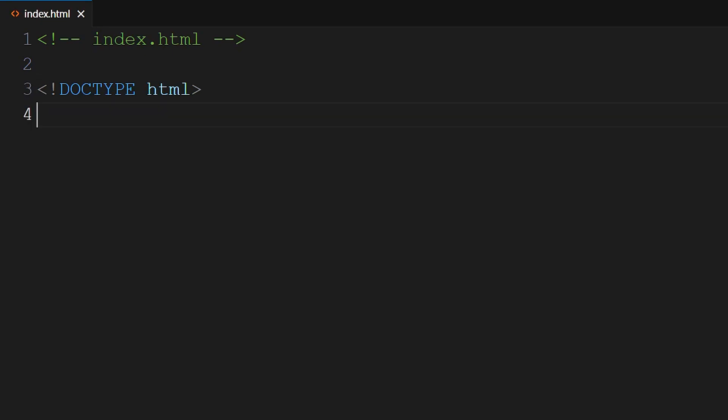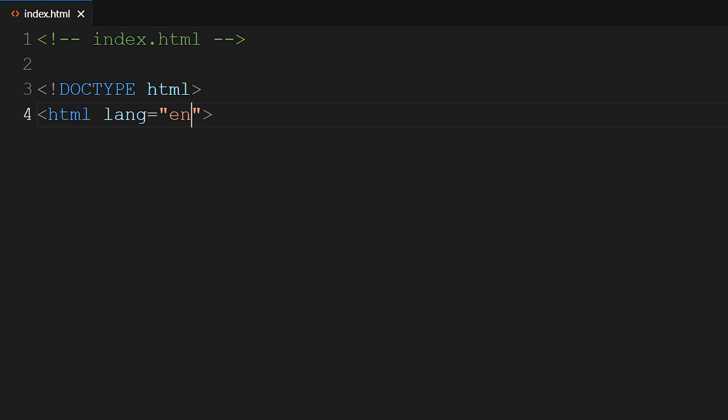Now you can write the opening HTML tag. The structure of an HTML tag consists of the tag name enclosed in angle brackets, like HTML. Sometimes included is attributes, which provide additional information about the tag. Attributes are written inside the opening tag and are separated by spaces. So within our HTML tag, add a space, and type lang equals quotes en. This attribute specifies that the primary language of the document is English.